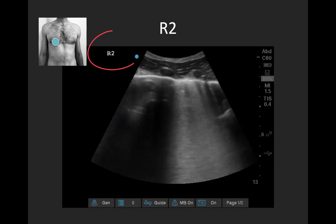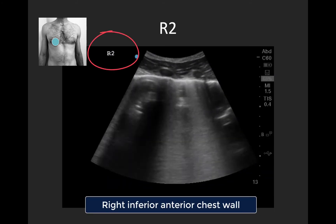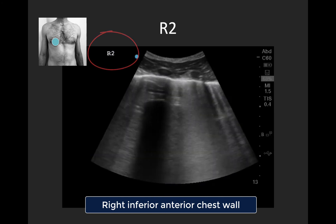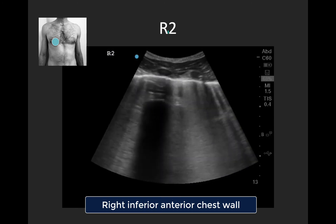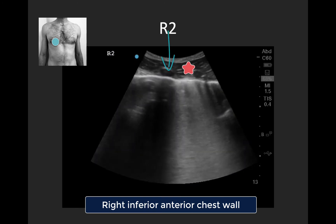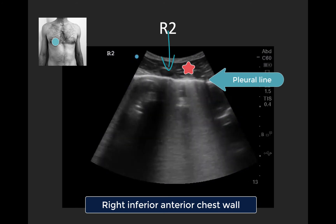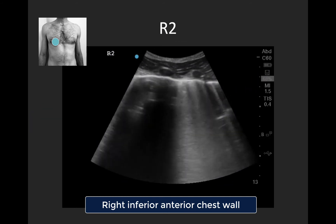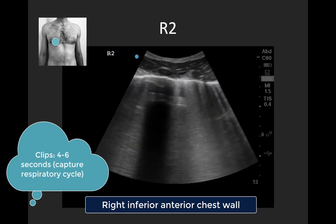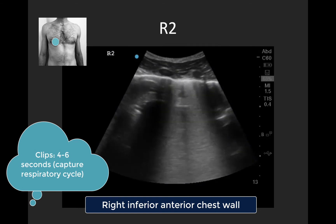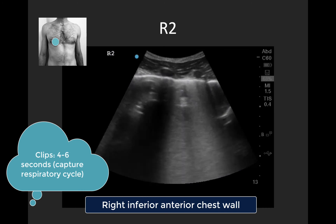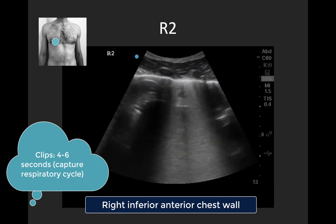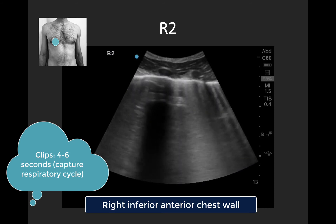Moving on to R2 — the right inferior anterior chest wall, again around the mid-clavicular line, farther down the chest, typically around the fifth or sixth interspace at or just below the level of the nipple. We can see rib shadow with an interspace in between, a nice bright pleural line lying fairly flat, and again many vertical hyperechoic B-lines extending down from the pleural line and moving with respiration. Regarding clip length: with lung ultrasound, clips should be between 4 and 6 seconds long, long enough to capture a full respiratory cycle, as movement of artifacts with respiration is a key feature we look for.